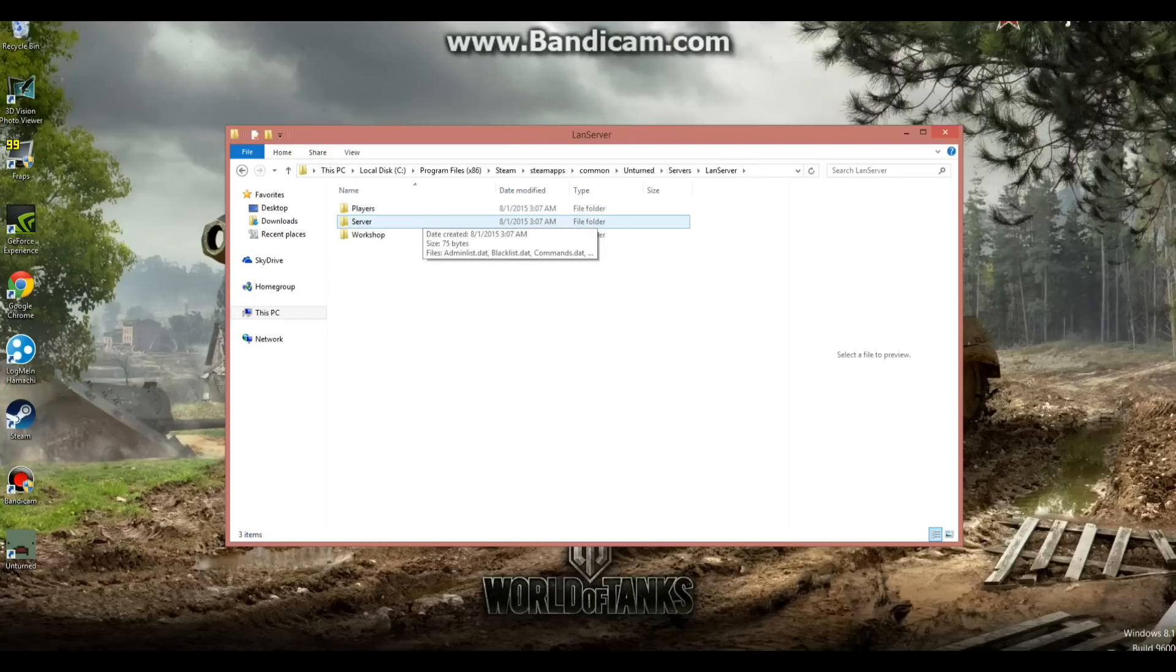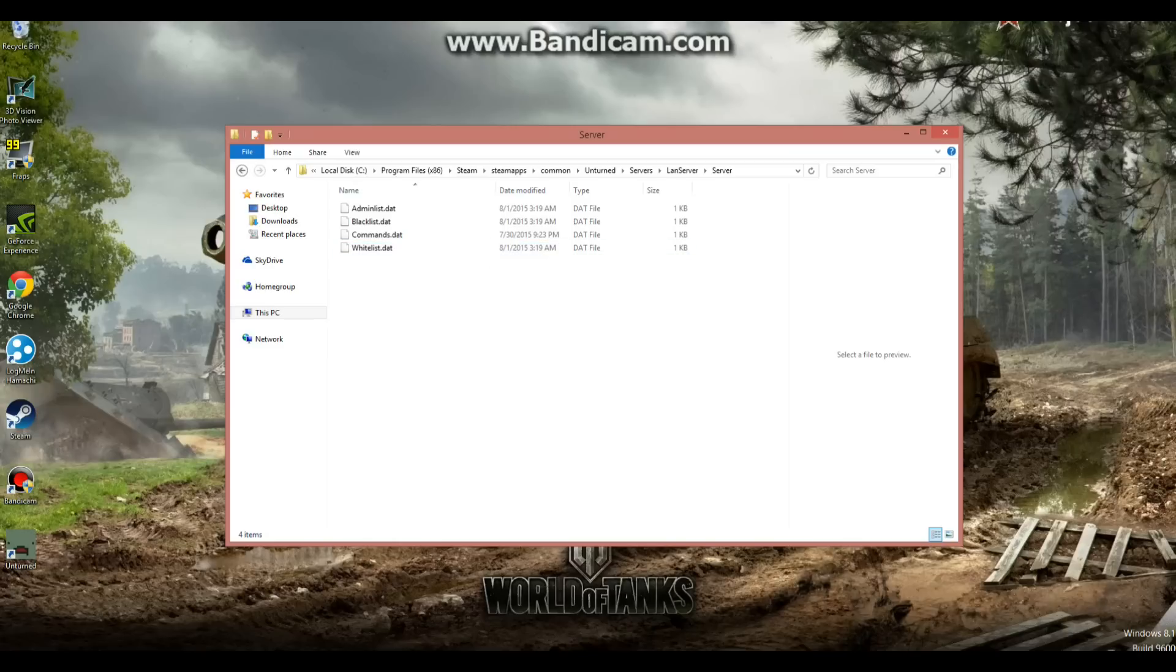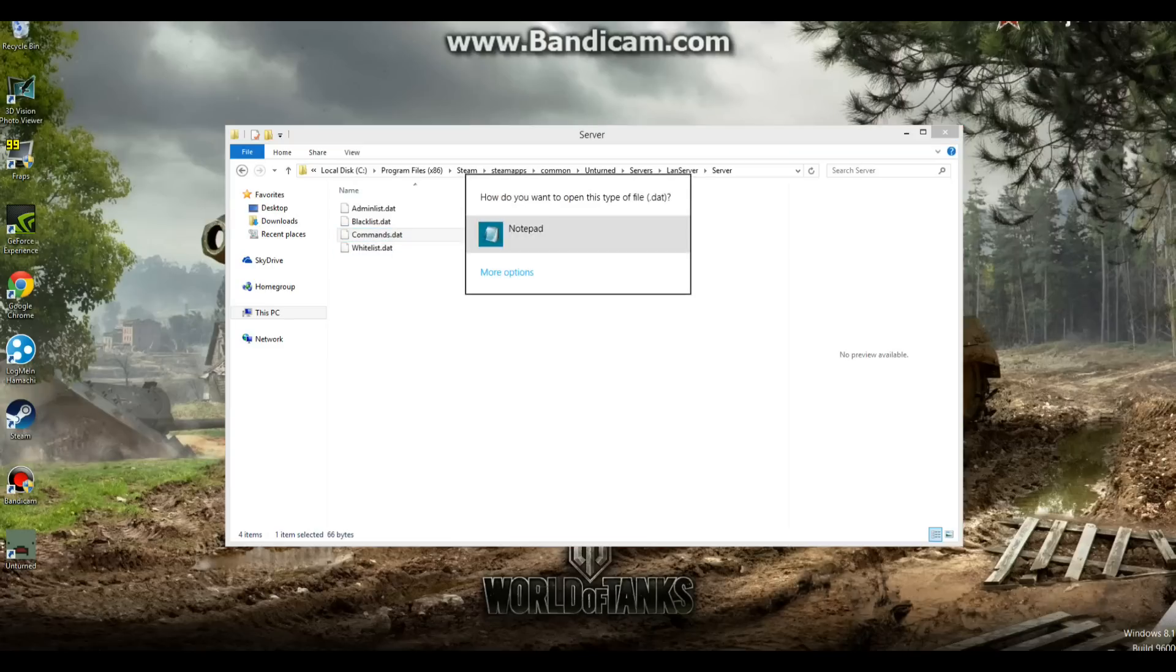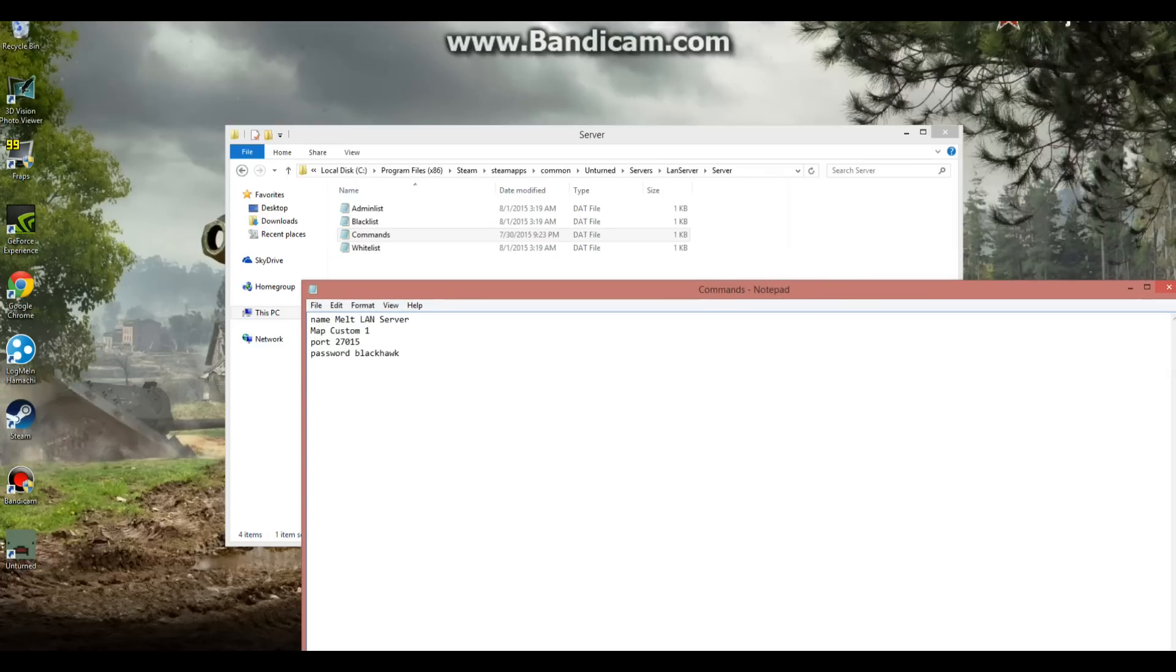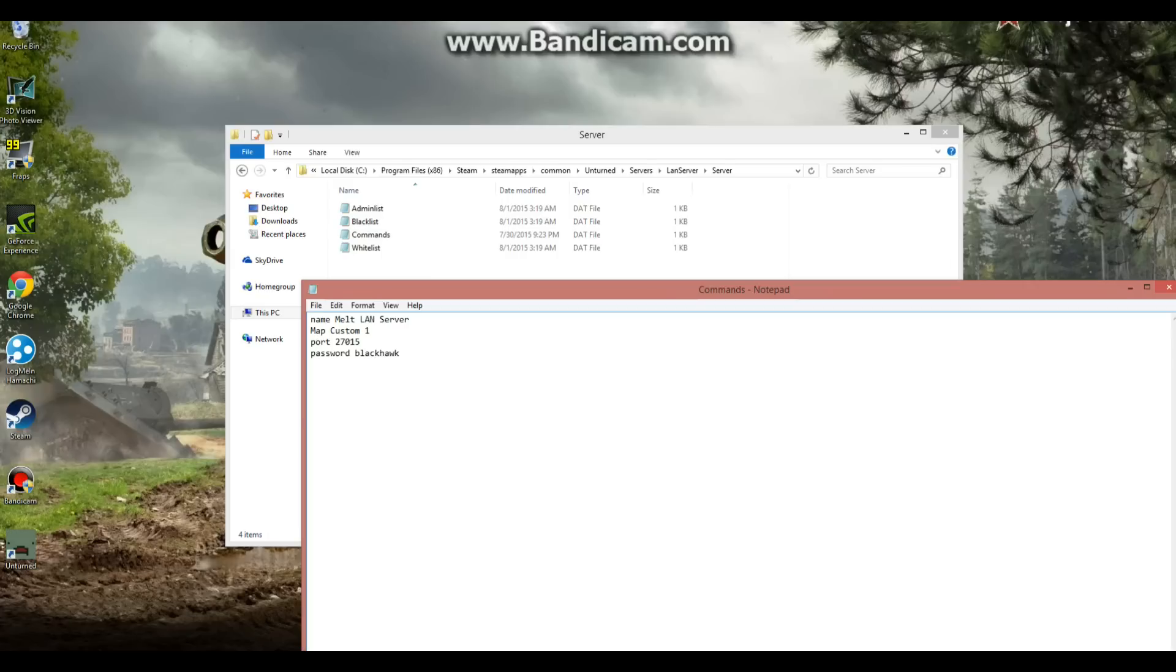After this, go to server and then look for the commands dot dat. Right click on that, open with notepad. And here we are. You can also mess with admins, blacklists, and whitelists. Now, you have to type four commands to start off with. Your name. I just named mine LAN server. You can name it whatever you want, it does not matter. Just make sure you spell your name, and then space, and whatever you want to name it.